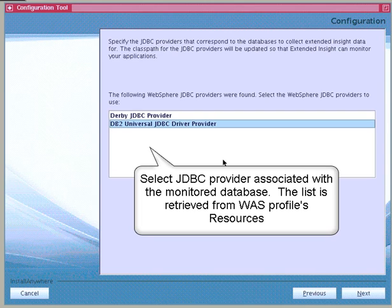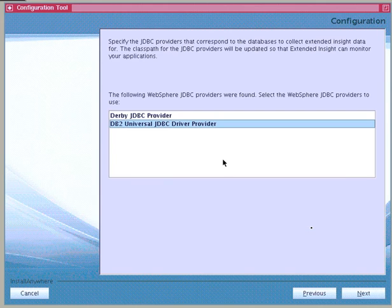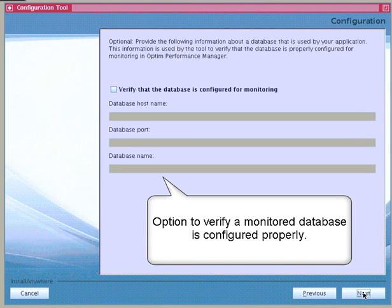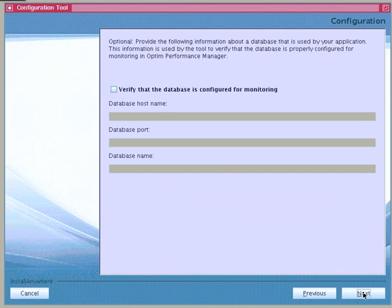Next, to collect Extended Insight data for JDBC applications, we need to specify the JDBC providers that correspond to the database. The class path for the JDBC provider will be updated so that Extended Insight can monitor the JDBC applications. We could identify the monitored database here and let the configuration tool verify that it has been properly configured. In this example, because we did not yet set up any databases for monitoring after installation of Optum Performance Manager in Part 1, we will skip this validation.